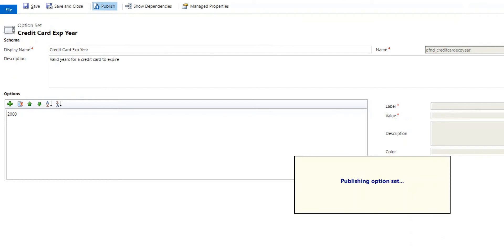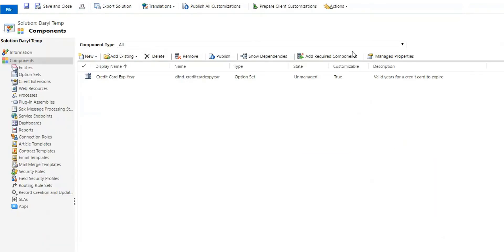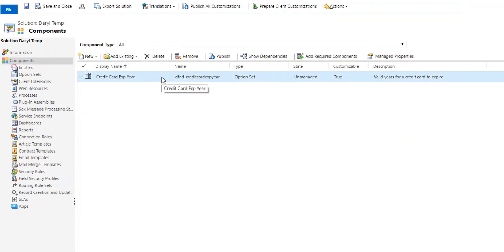Alright, save. Finally went through. Now I'm publishing it. And now I've created a single solution. So create a solution with just your single option set in it, just to make it easier to do that. And then go ahead and export it.